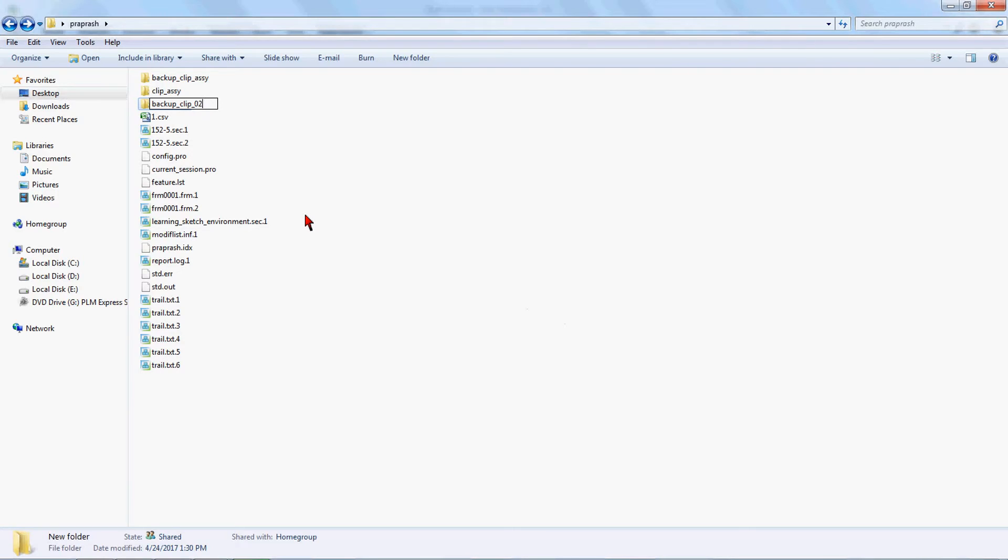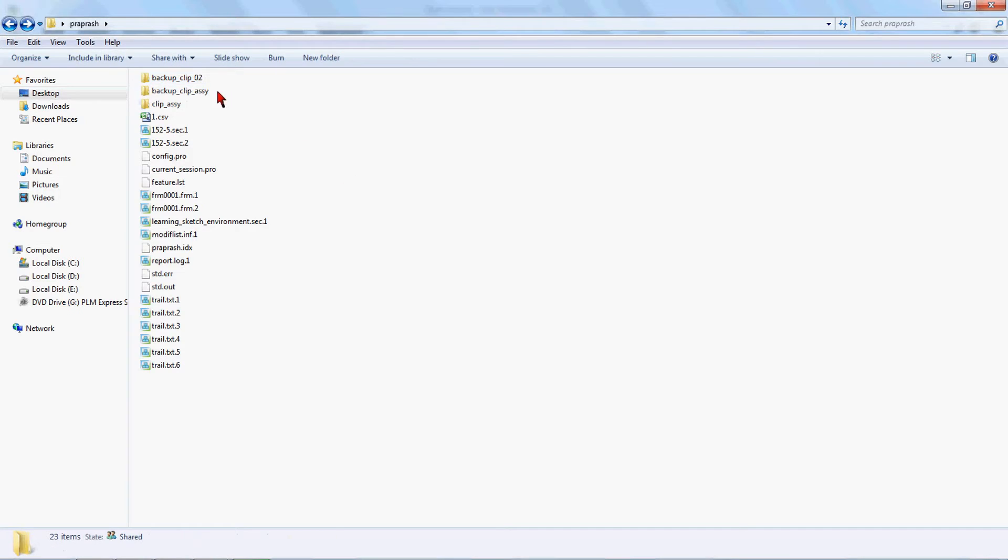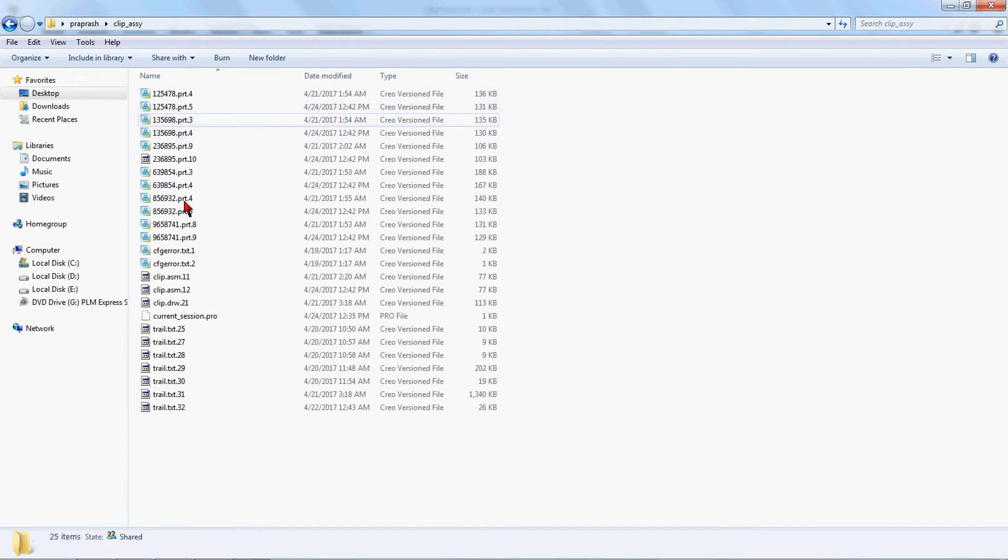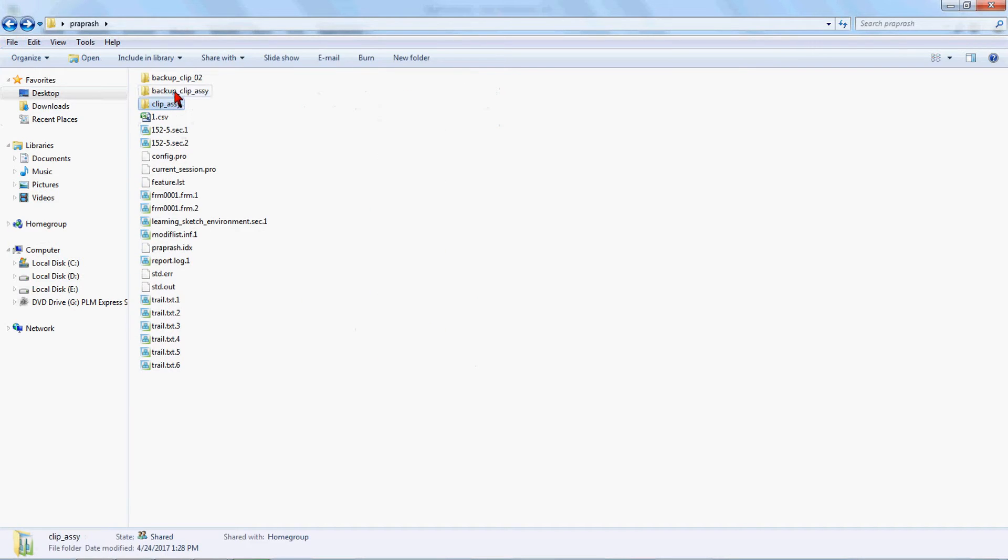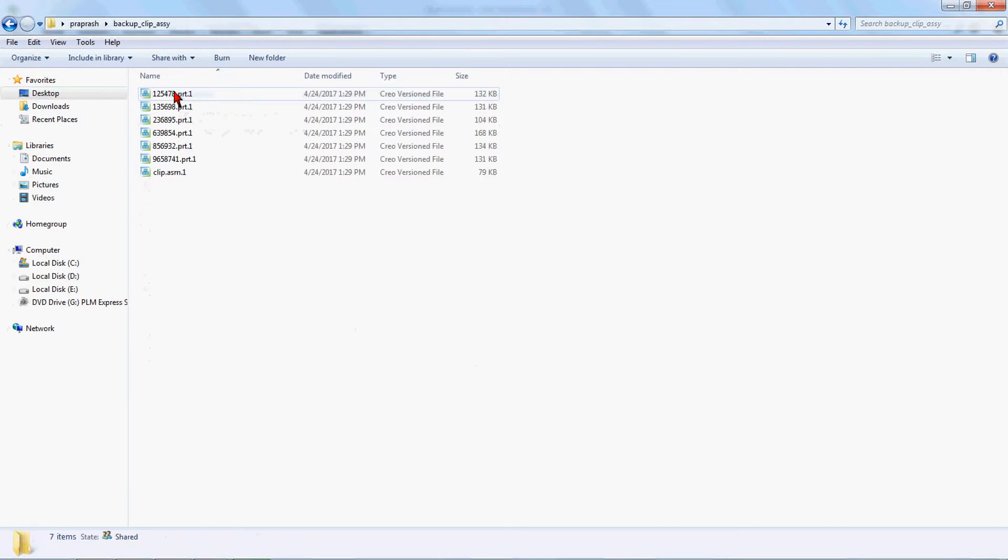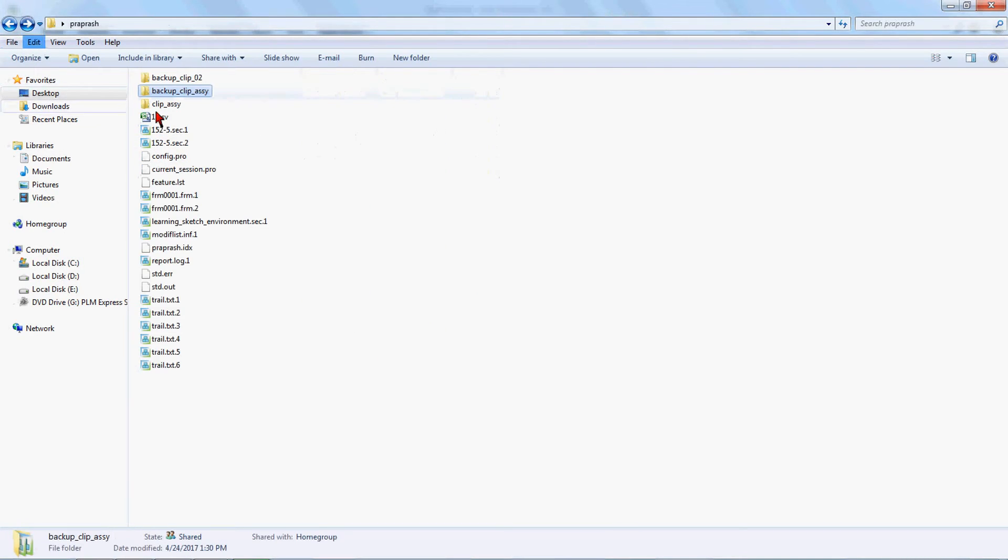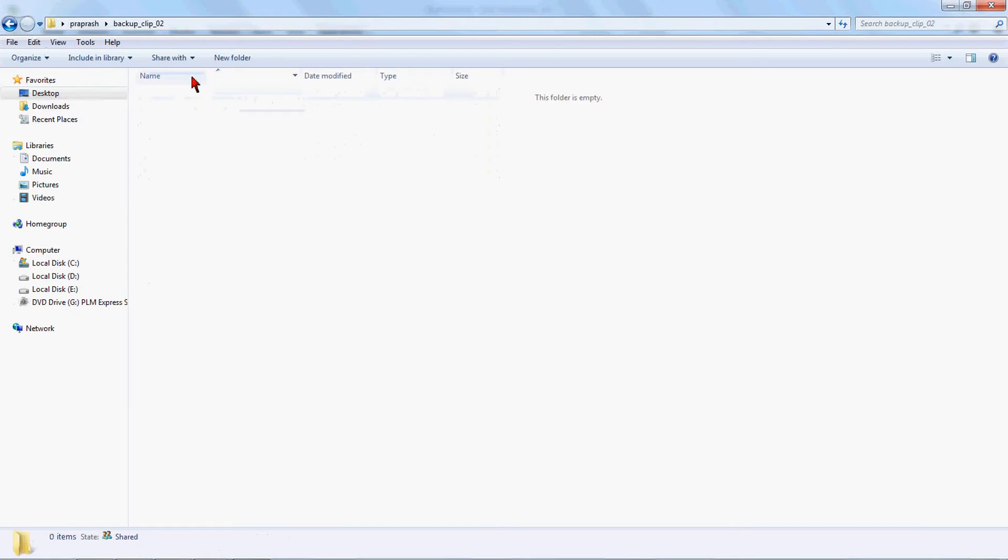Now you will find out if we go for our clip assembly, there are parts available. In backup clip assembly there are parts available, and in backup_clip02 there are no parts available. For this we will just click here.